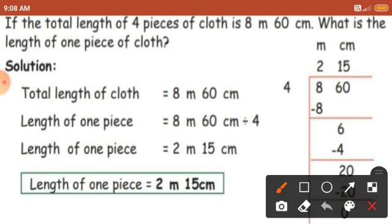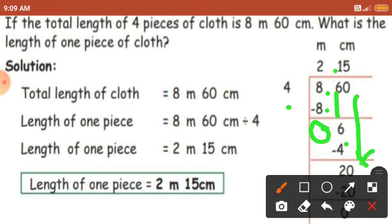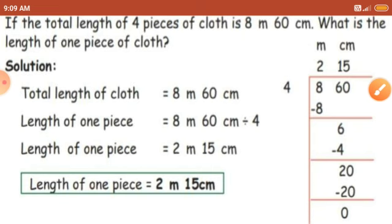Let's divide. How many 4's in 8? 2. So 4 times 2 is 8. 8 minus 8 is 0. Take down the next number: 6. How many 4's in 6? Only 1. So 4 times 1 is 4. 6 minus 4 is 2. Take down the next number: 0. Now we have 20. 4 times 5 is 20. 20 minus 20 is 0 remainder. In the meters place you got 2 and in the centimeters place you got 15. So the length of one piece equals 2 meter 15 centimeter.